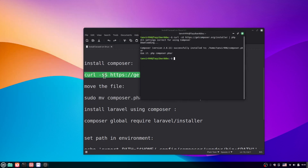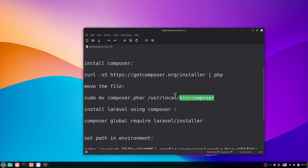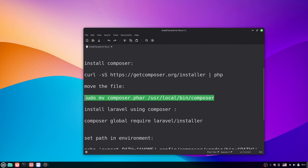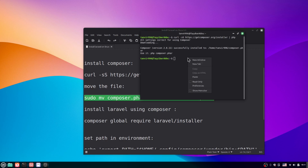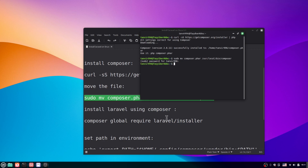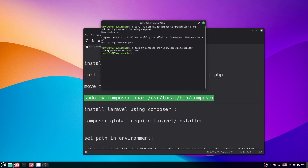Now we have to move the file. Copy this second command, go to the terminal once again, paste it, and hit Enter. You'll be asked for your password — give the password and hit Enter. It's moved. Now we can actually install Laravel.